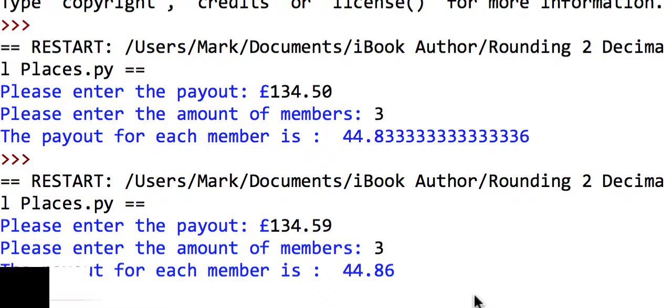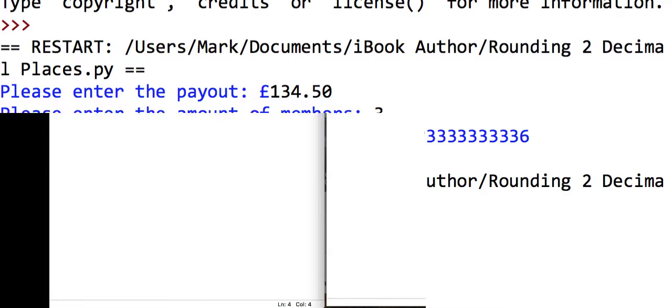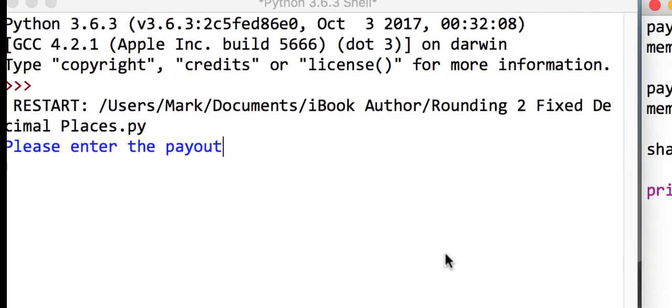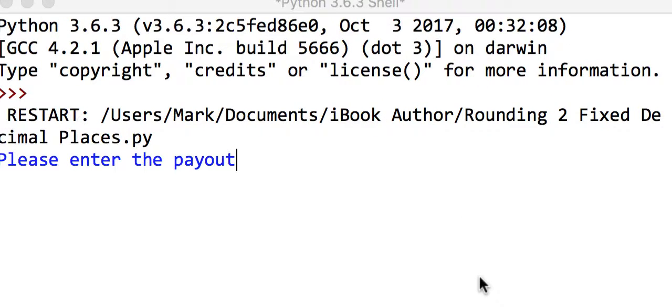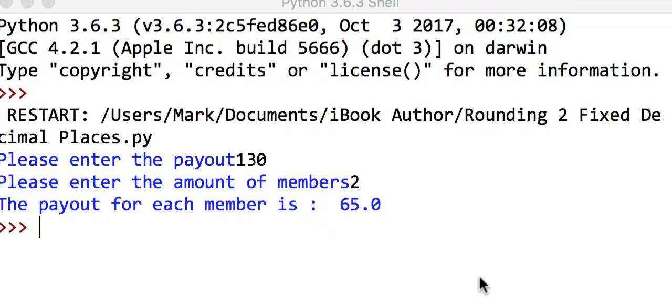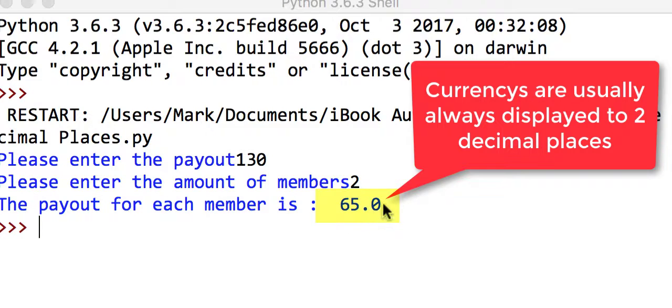Just as a bit more of an advanced rounding, if we run this program again and say it's nice and easy this time—say it's £130 and it is two members—we'll see that we've got £65.0.